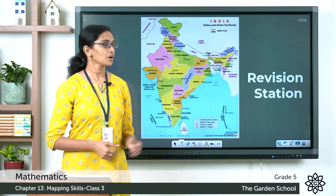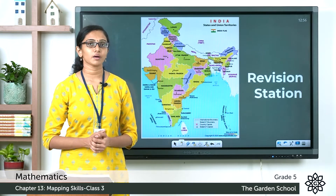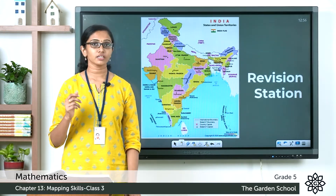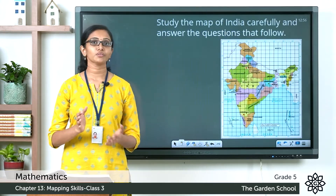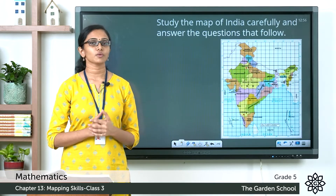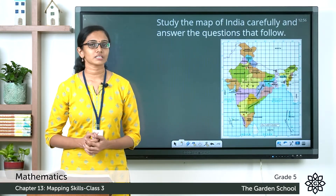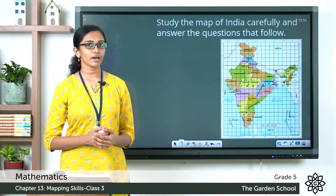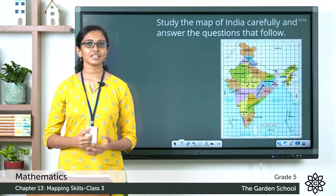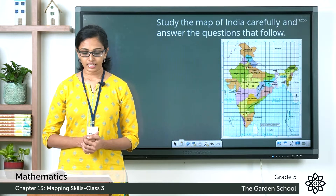What you see here is the latest political map of our country India. In your textbook, what you see is an old version of the Indian political map. However, we'll work out the questions based on the map and the questions given in the exercise, so let's move on to the questions.